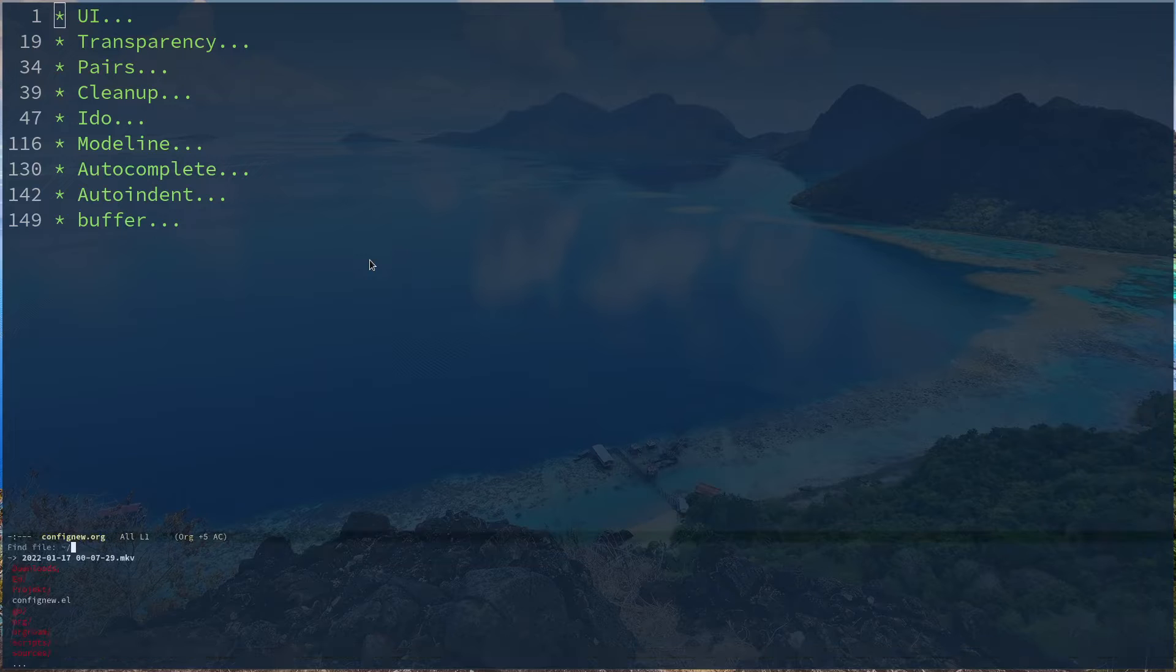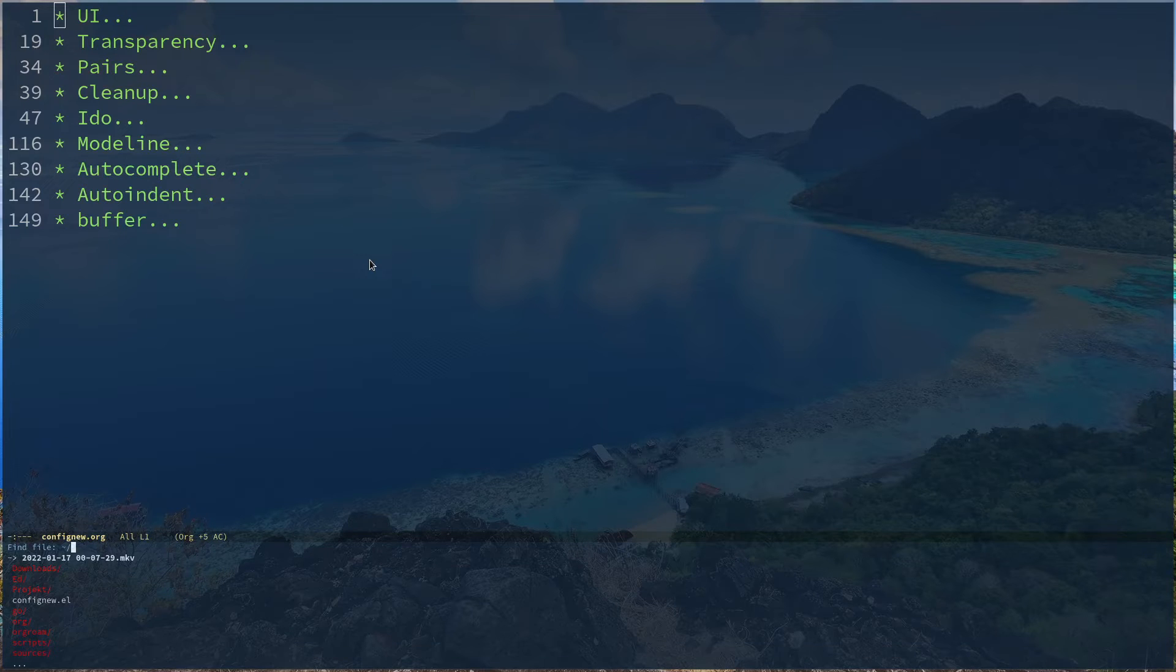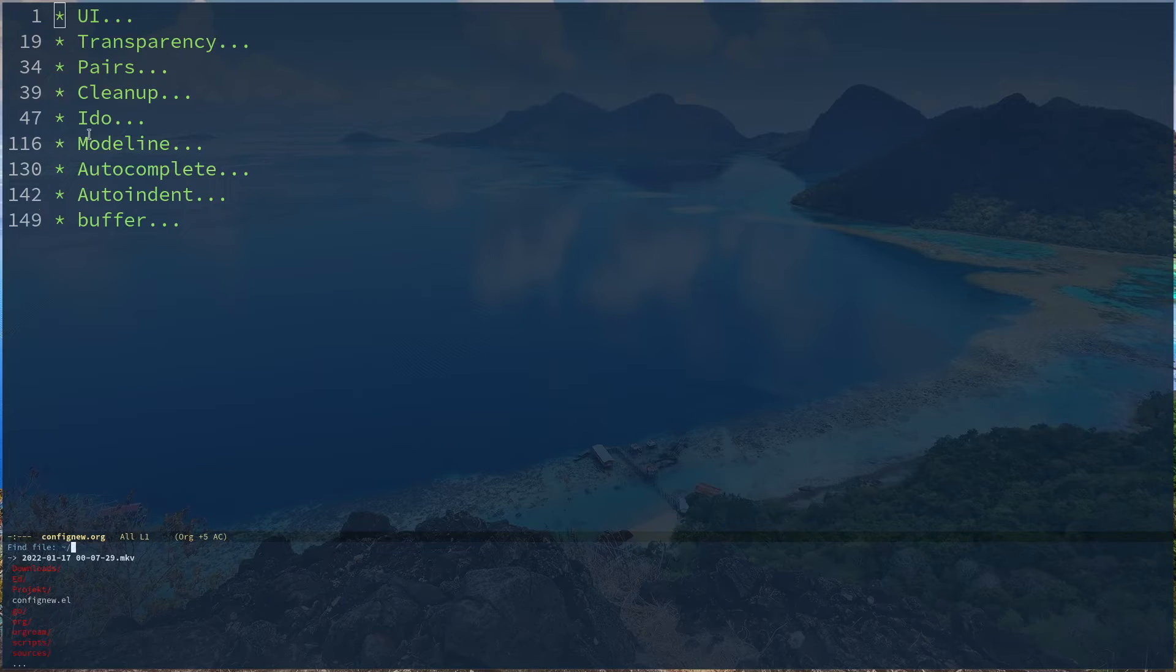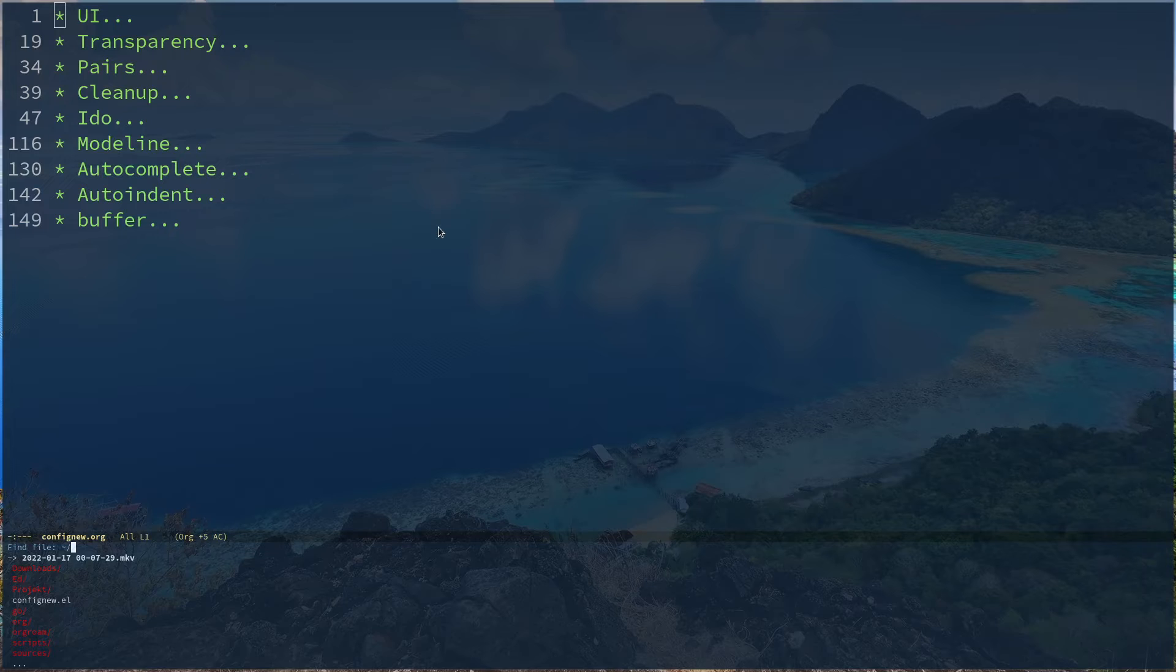Control X Control F to open up a new file browser or directory, you can see we have this. This is just Ido mode, this is not Ido Vertical. So this configuration I found on Emacs Wiki.